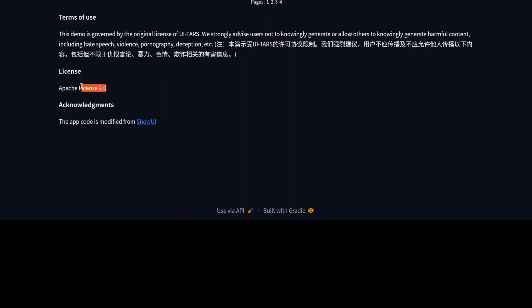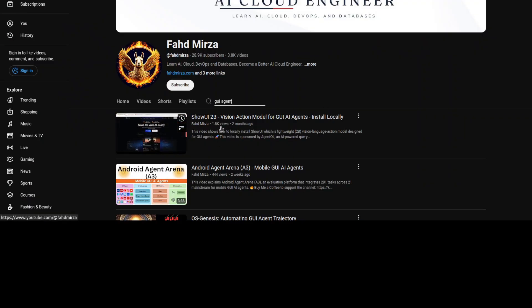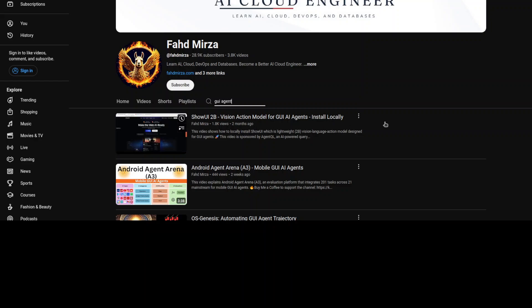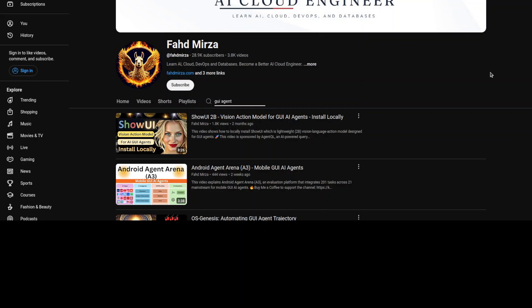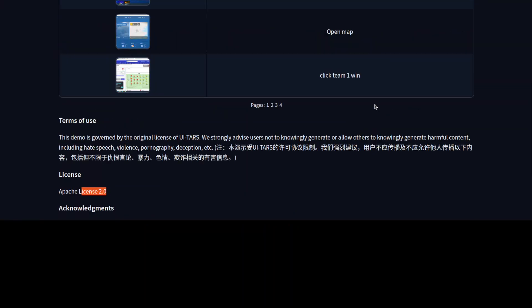Another thing is that look here, the app code is modified from Show UI. If you go back, if you remember I just showed you this Show UI which we did two months ago and this is one of the really good models for action as a GUI agent by the vision models. Now having said that, let's go back and let's try it out.